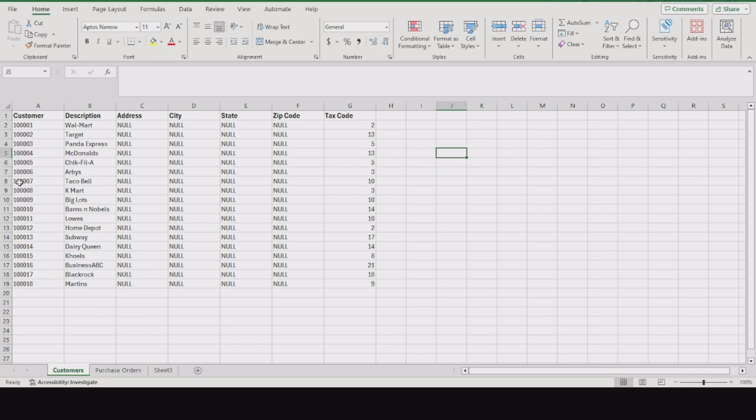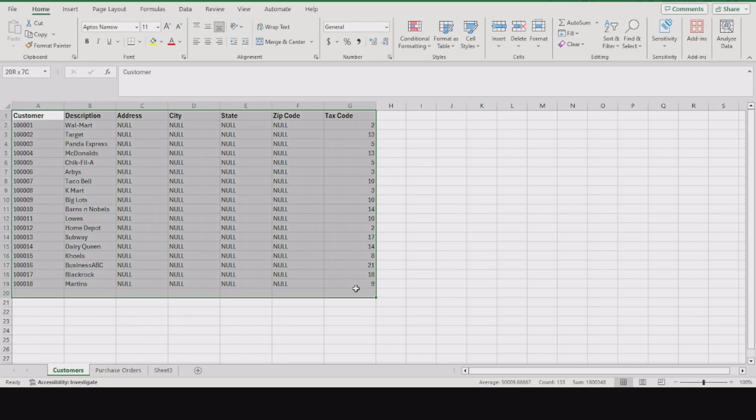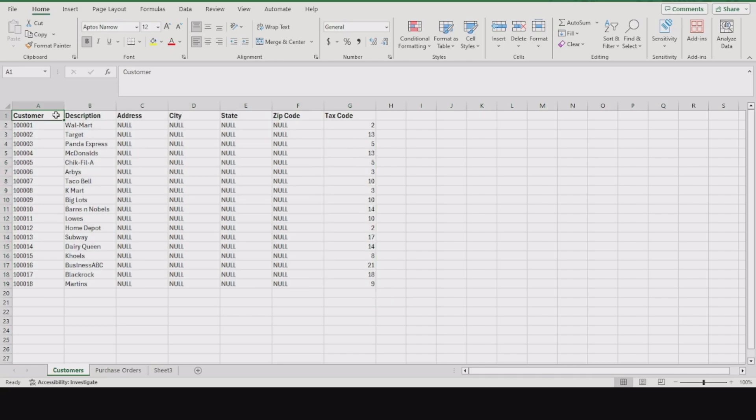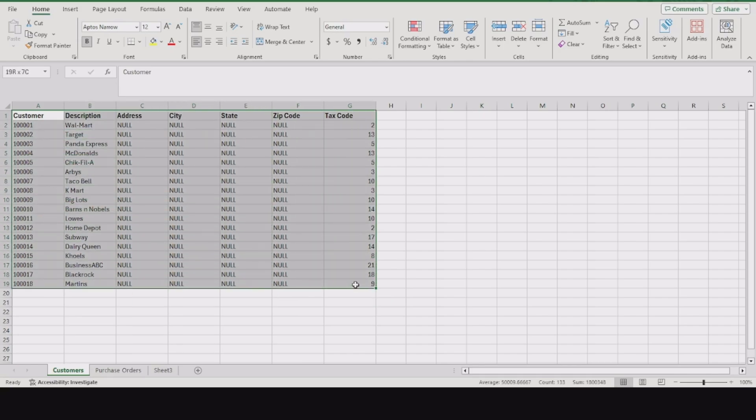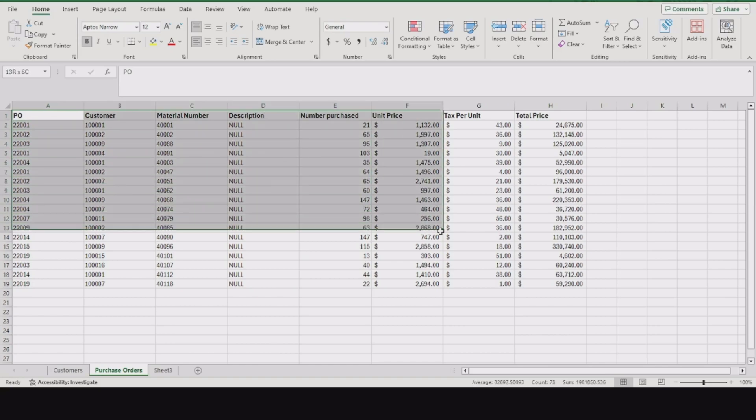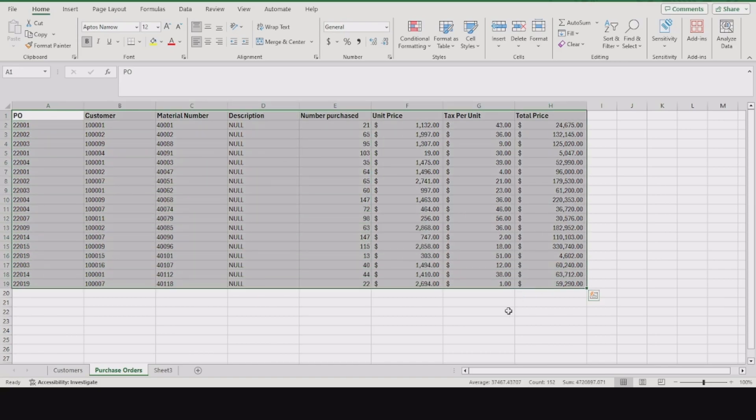We have our list of customers here - Walmart, Target, etc. This is just for educational purposes; all this information is made up. We have a list of customers and our list of purchase orders.